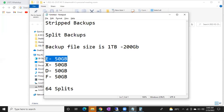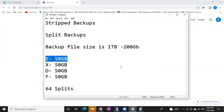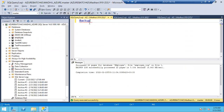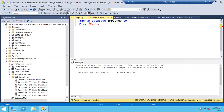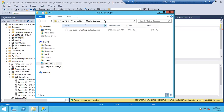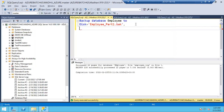Don't think you can only use striped backups when you don't have free space — some organizations use it as a strategy to fasten backups. You can store all parts in different drives, different folders, or in the same drive and same folder. While restoring, all parts must be there. If one part is missing, you cannot restore. There is no GUI way for striped backups — only command way.